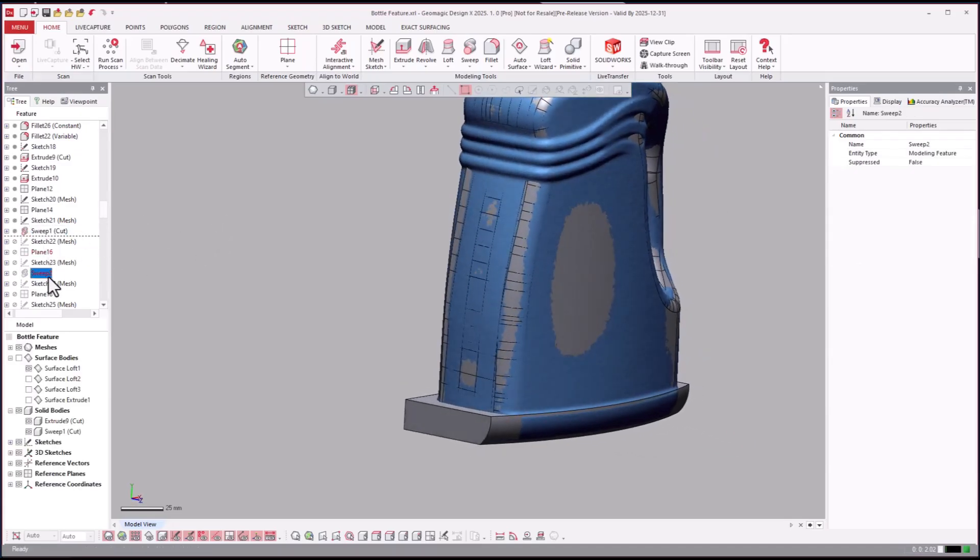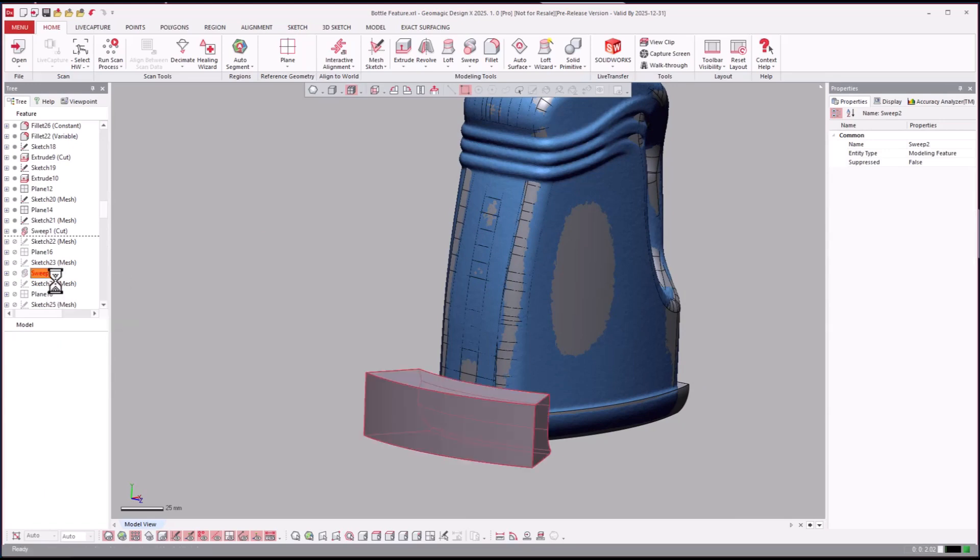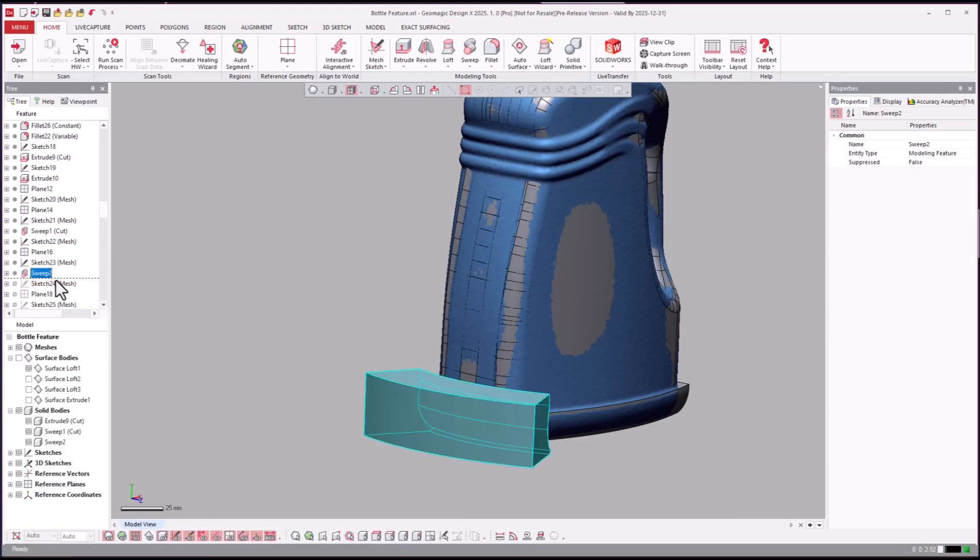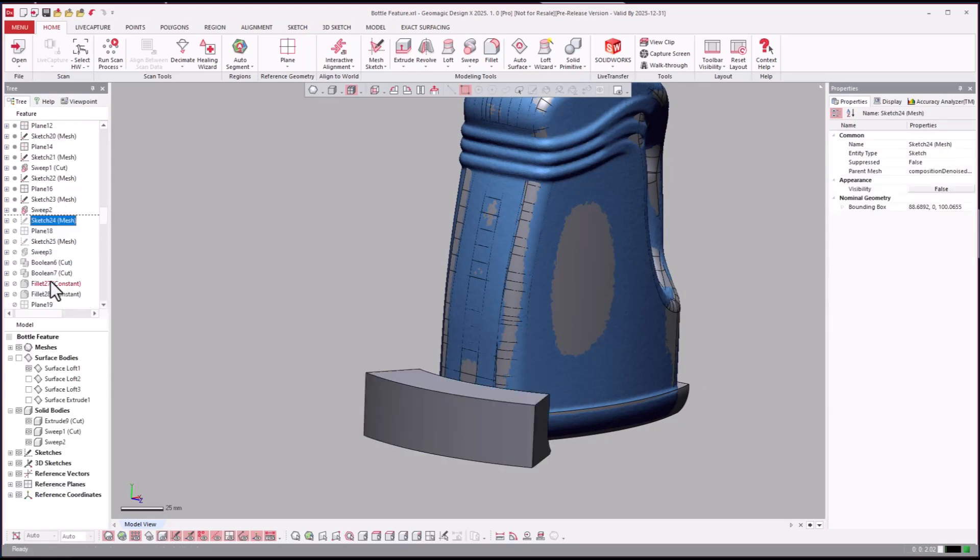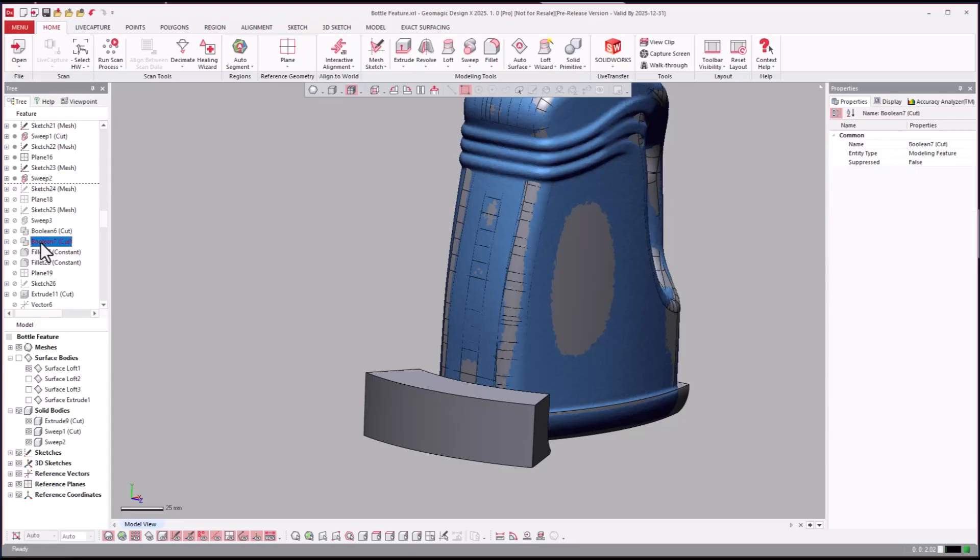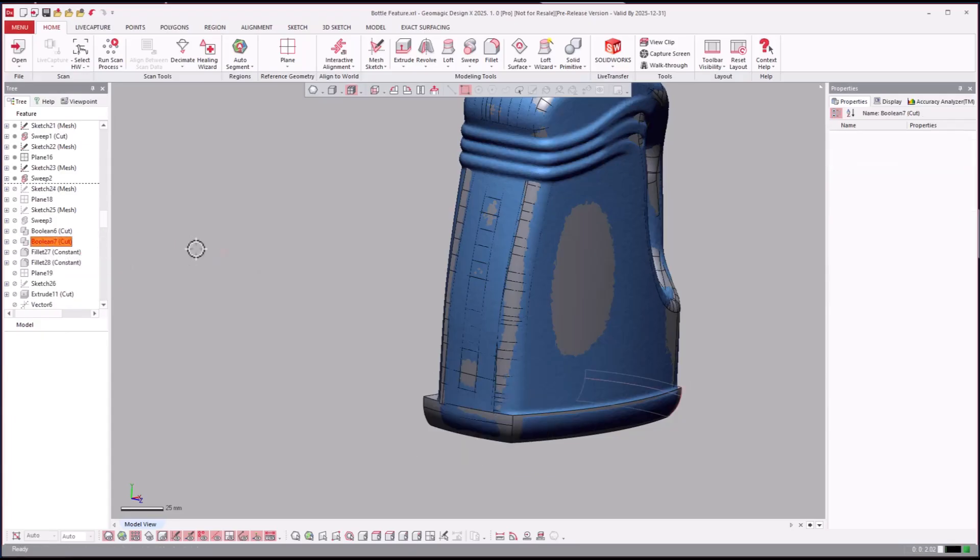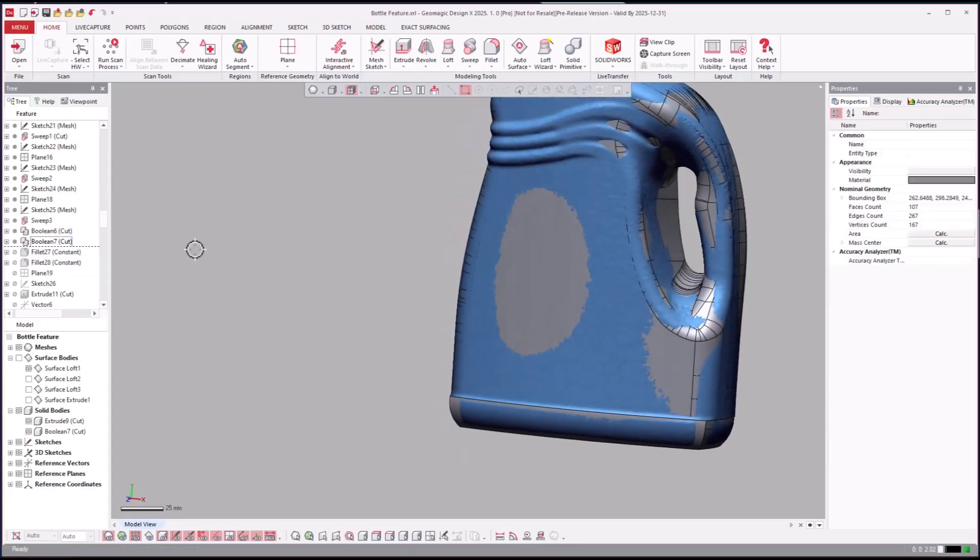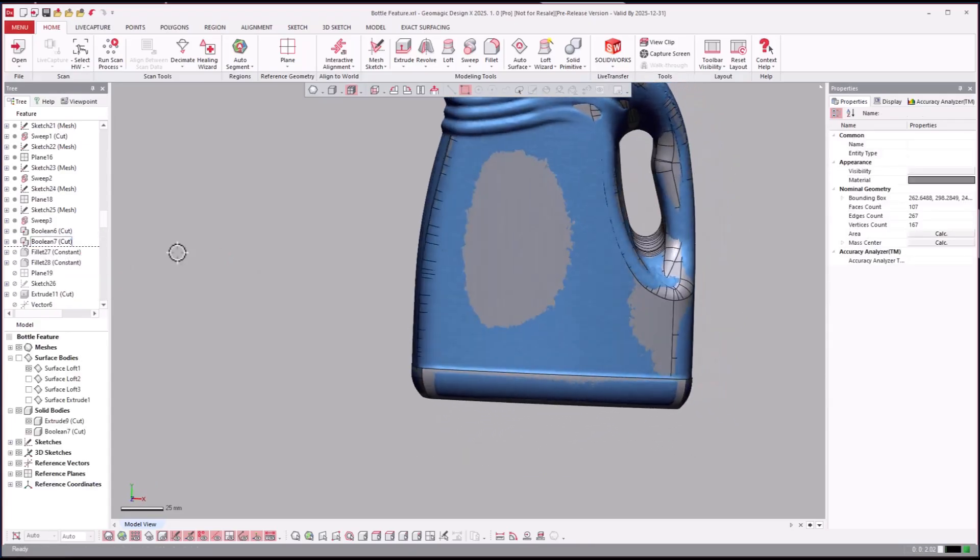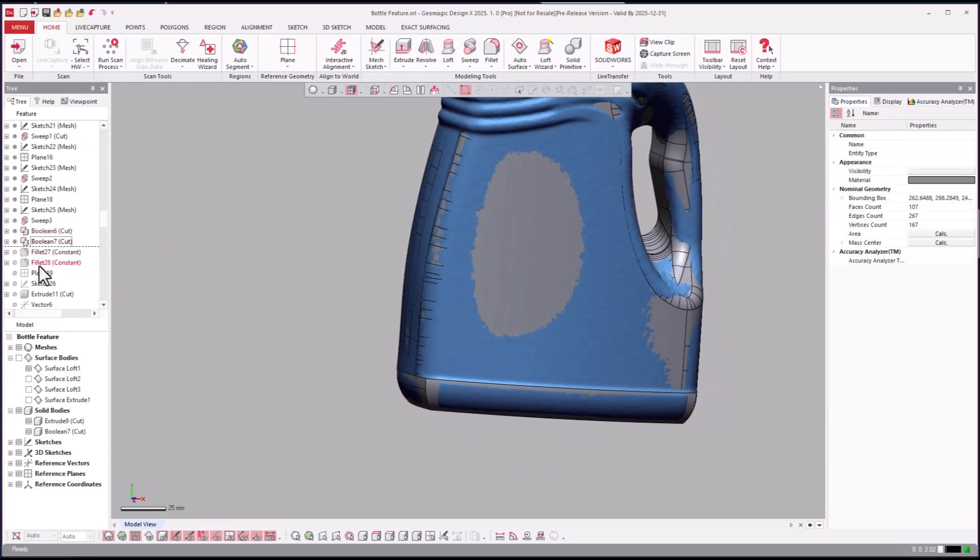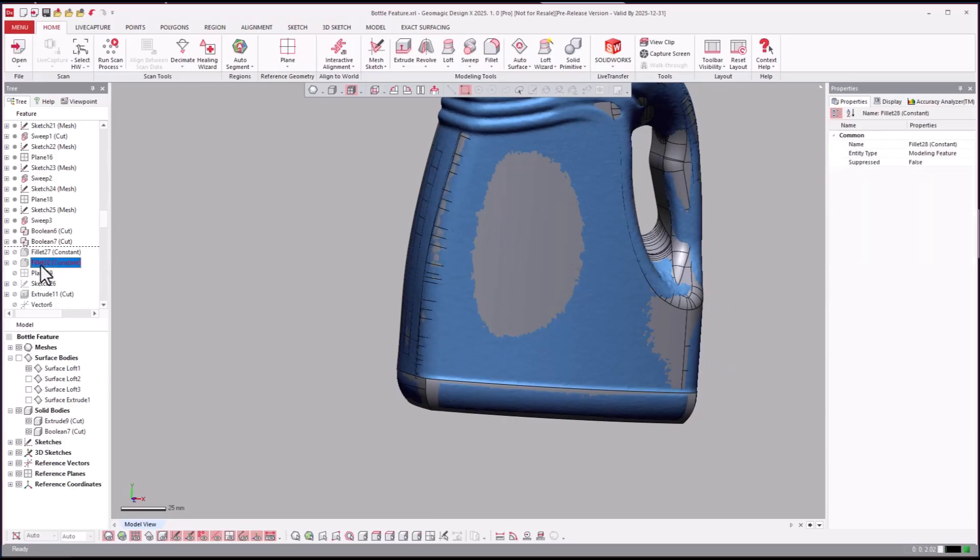And then we'll fillet, fillet, fillet all over the place to smooth that out. Now it looks like we're going to work on the bottom. Looks like they're going to go all the way around with that same technique: sweep, sweep, sweep, boolean cut away on both sides, front back, and then fillet in.